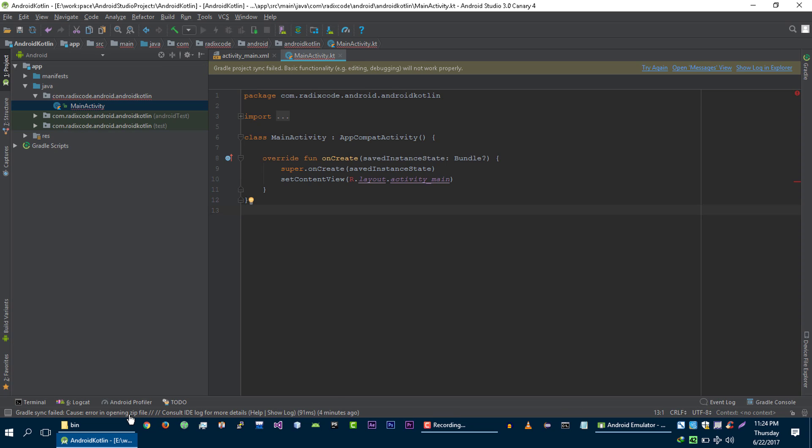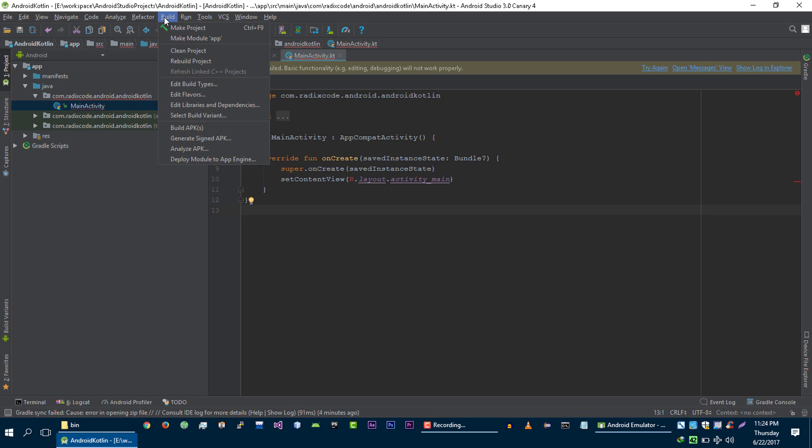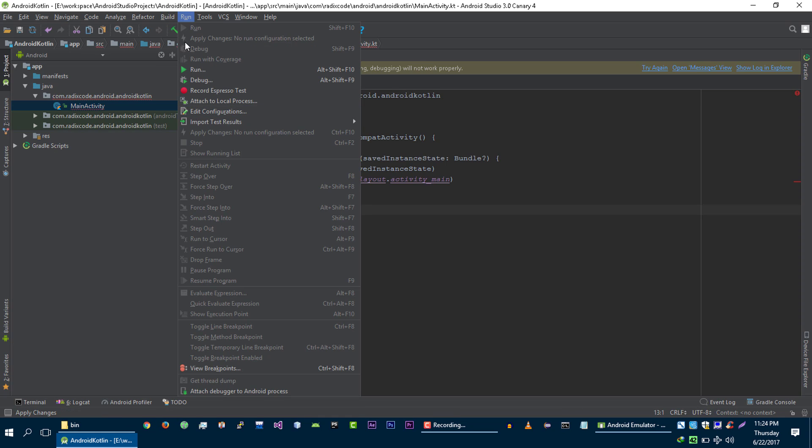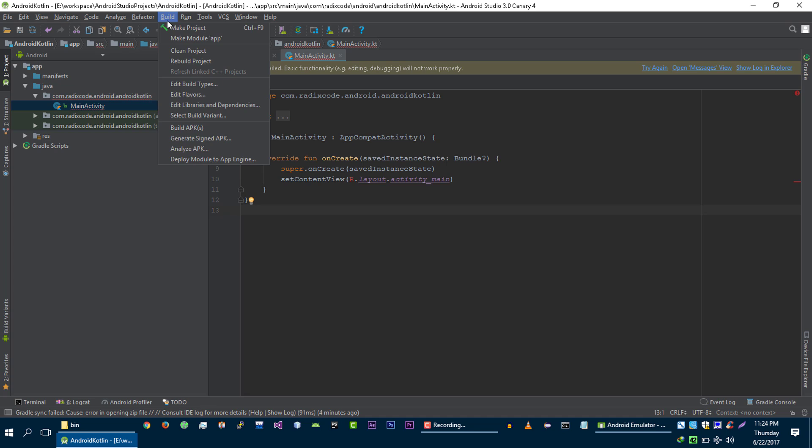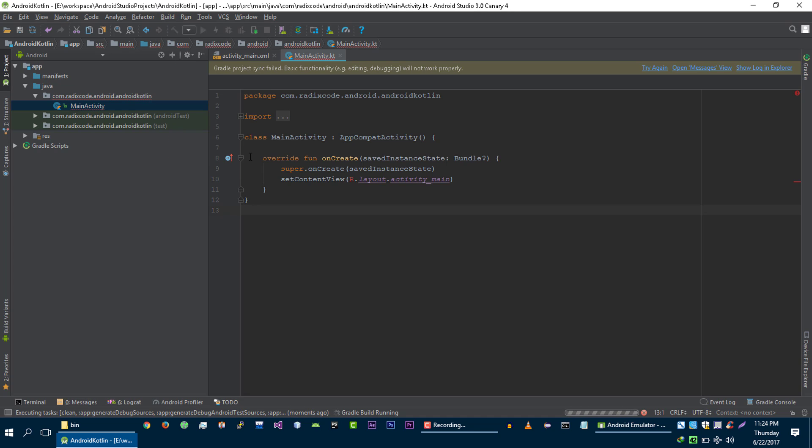Here we are getting another error. Let's try to build it again. Rebuild project. And at this time, we are successfully able to build our project.